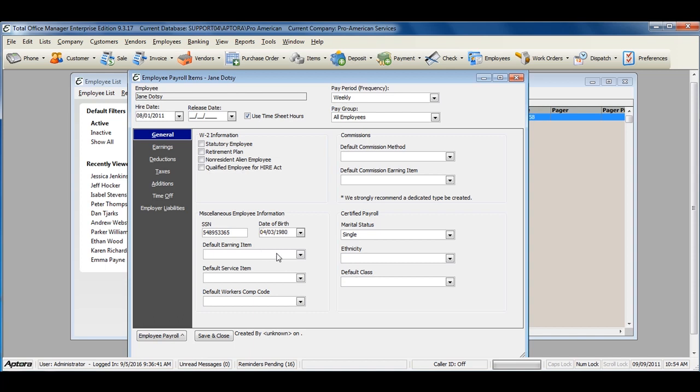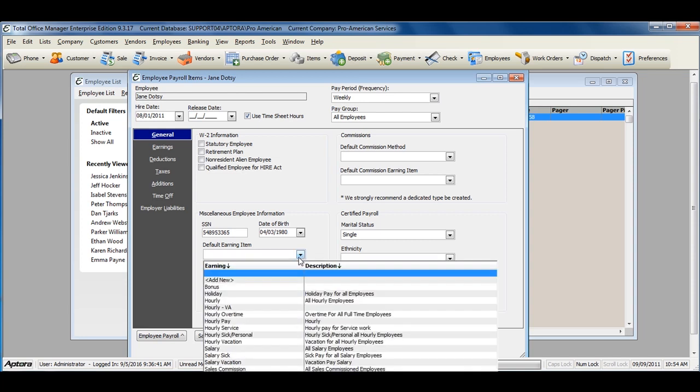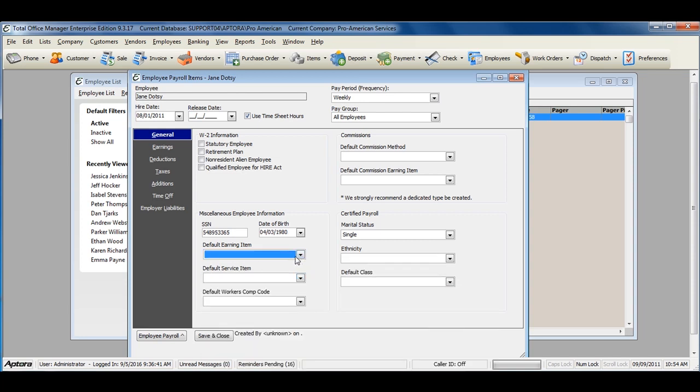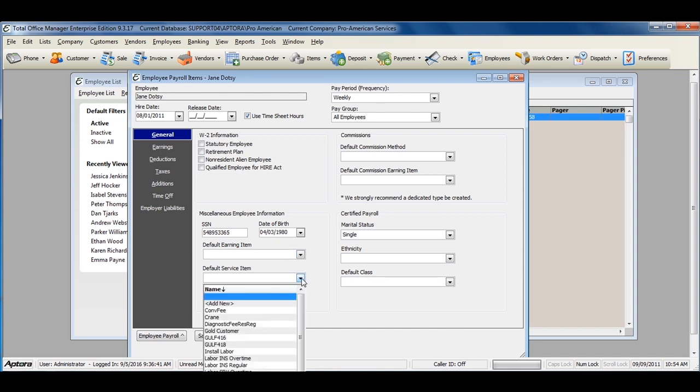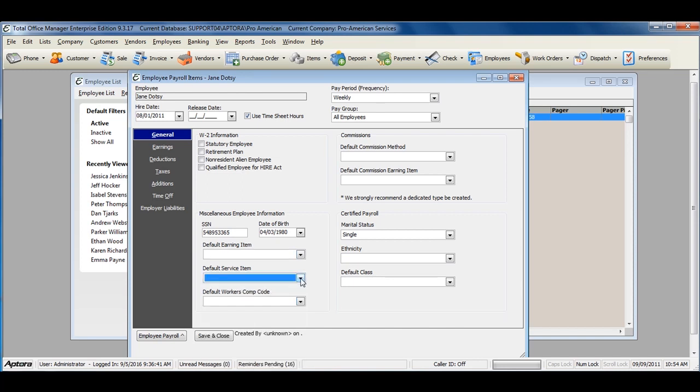You can assign a default earning item to auto-populate on the timesheet here. You can select a default service item to auto-populate on the timesheet here. If you do workers' compensation tracking, select the default workers' comp code.